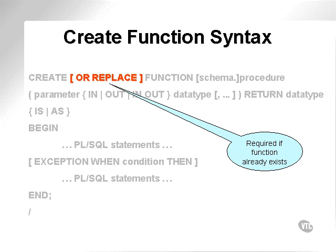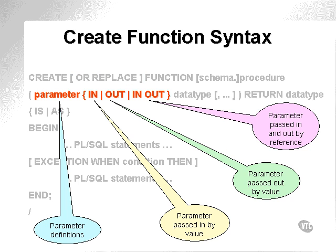Create function syntax. As with create procedure, use create or replace to replace an existing function. If the function doesn't exist, it doesn't matter. It executes the create option. Again, the parameters in, out, and in out are exactly the same as with a procedure.